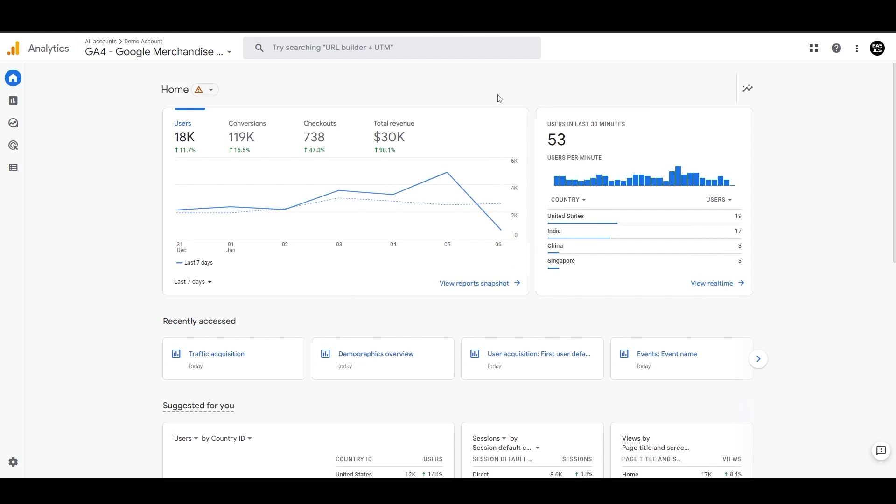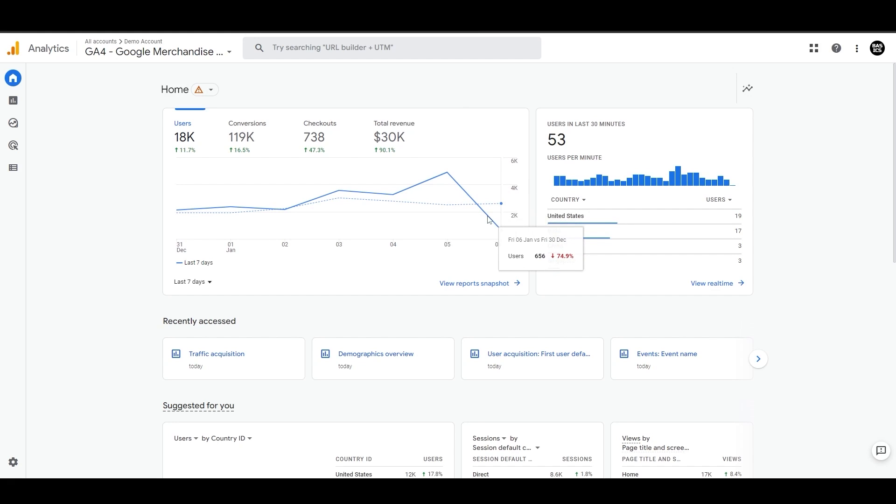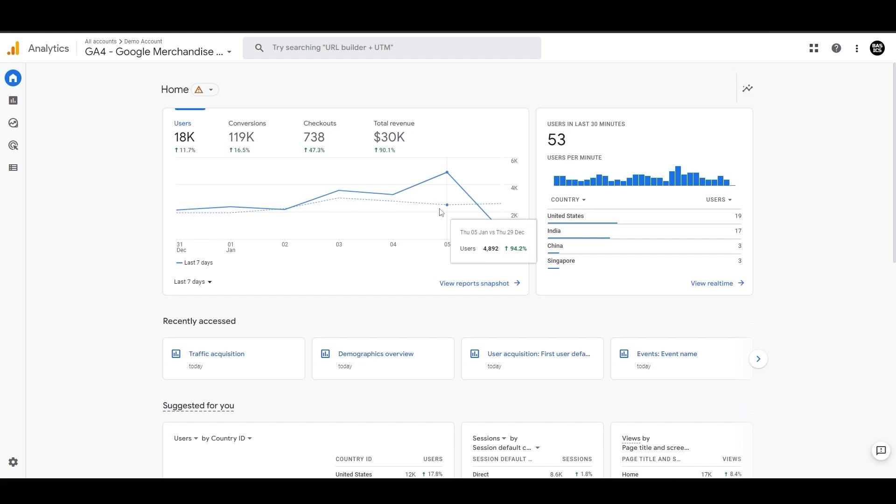The solid line shows the performance of the selected metric over the last seven days, and this dotted line here shows the performance for the preceding period, meaning you can compare the performance from here and see if the solid line is improving compared to the dotted line or not.